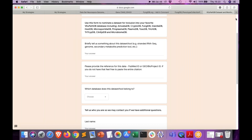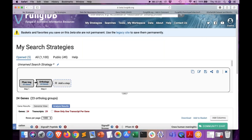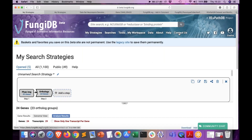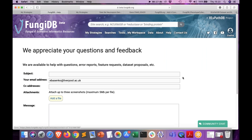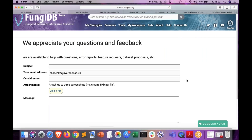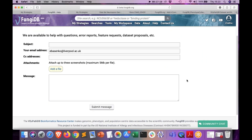Thanks, Eve. If you're in doubt about anything, the best thing to do is just send us a question via the Contact Us link on any of our websites. Eve is demoing it right now. You can send us questions, comments, information about new data, or simply questions on how to use various types of searches.